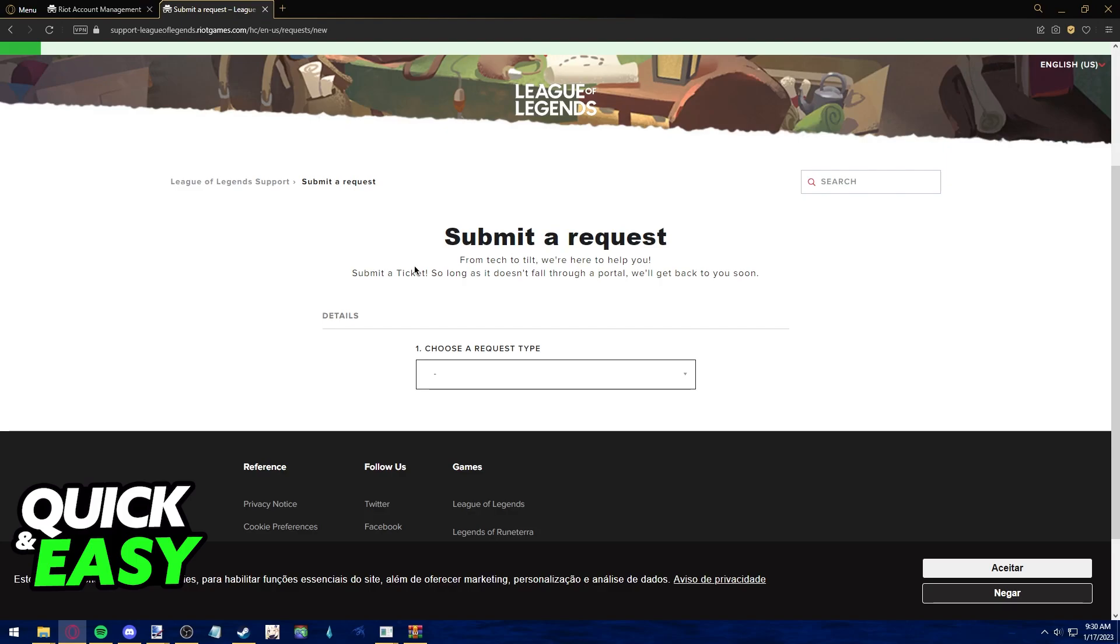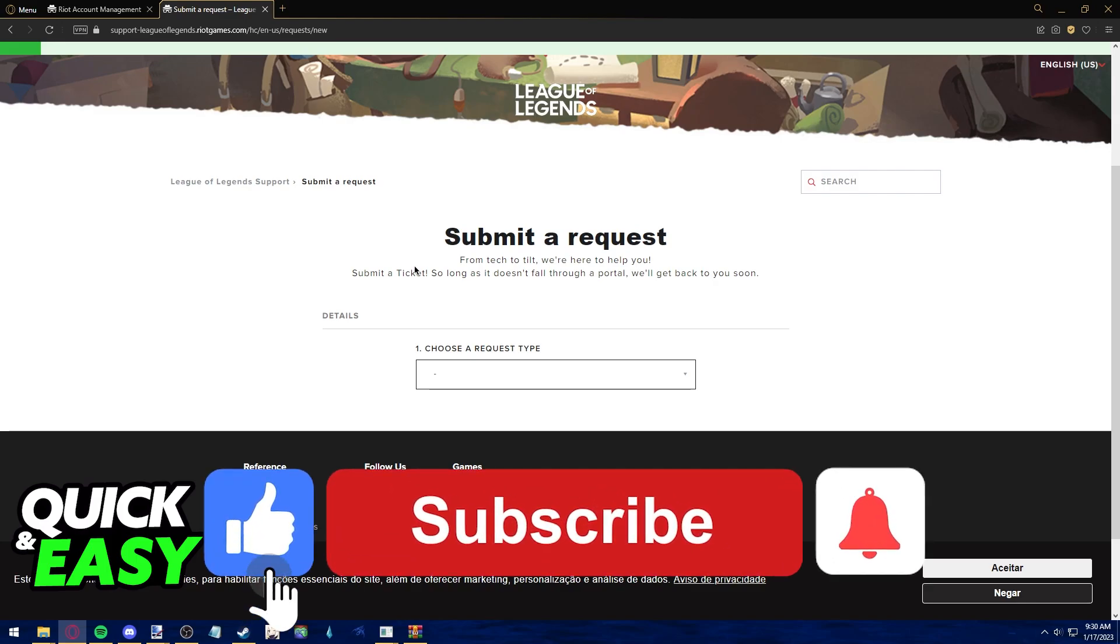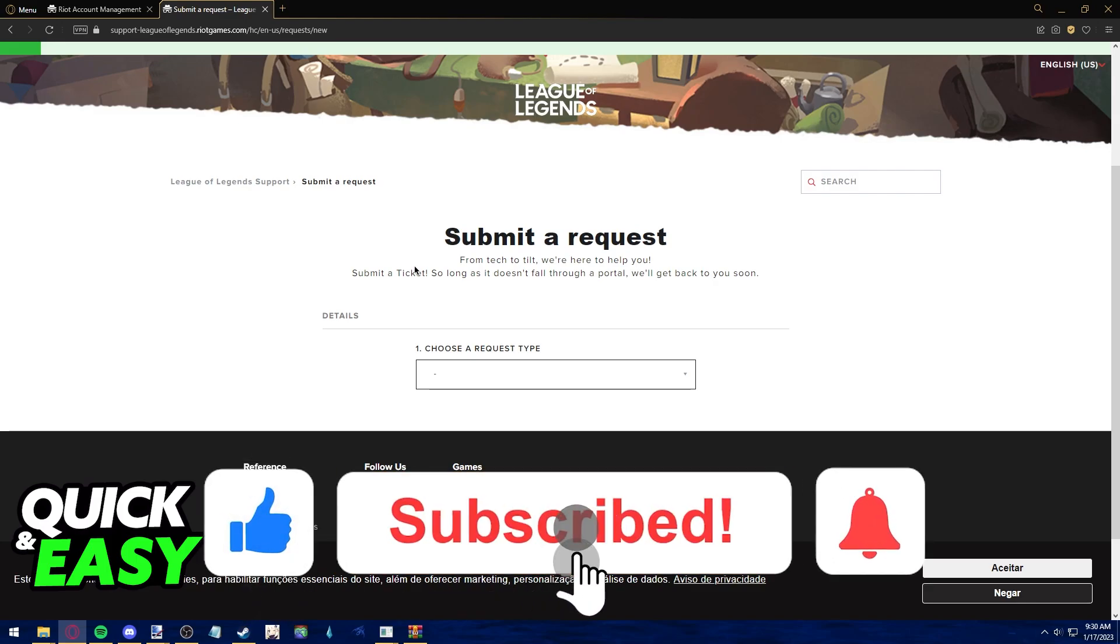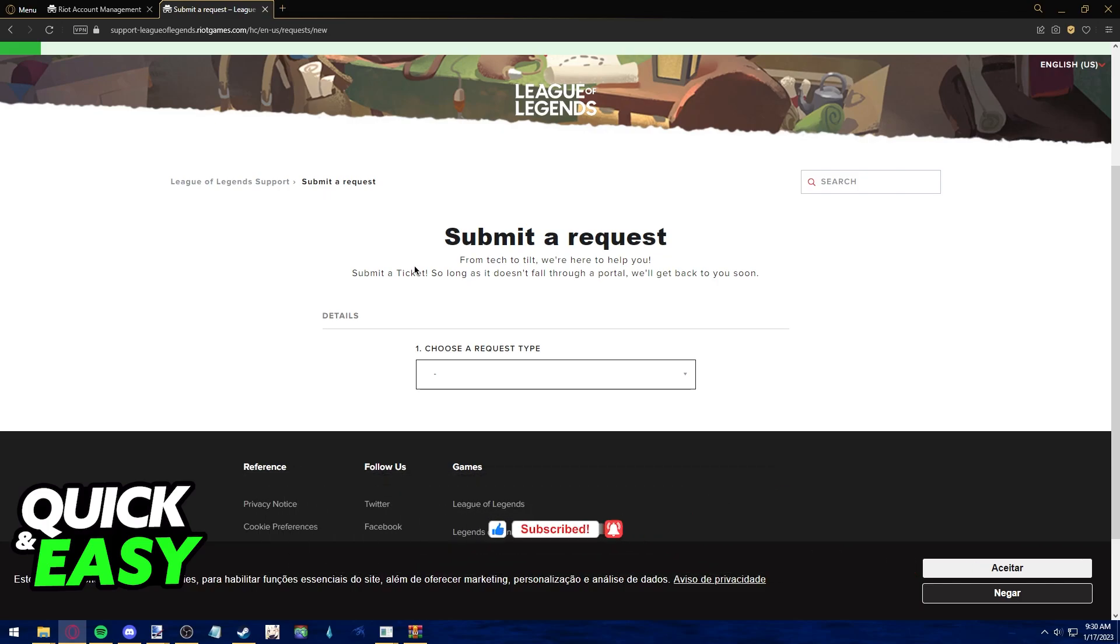I hope I was able to help you clear up any questions you had surrounding how to change your Riot sign in username. If this video helped you, please be sure to leave a like and subscribe for more quick and easy tips. Thank you for watching.